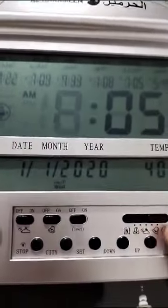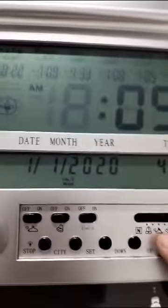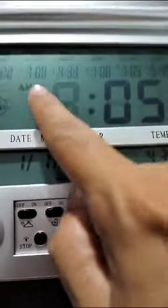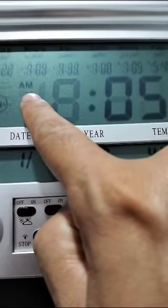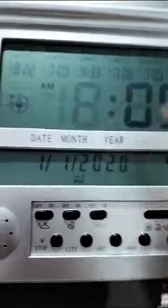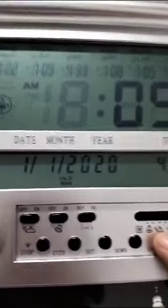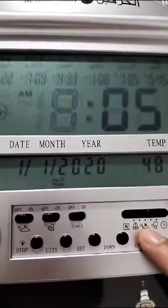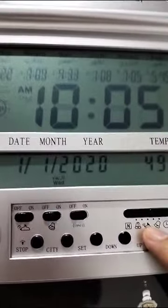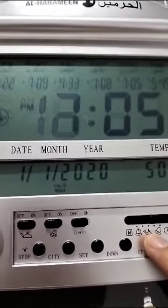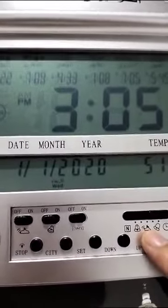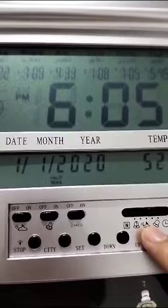Then you adjust the time. Look at the clock right now — make sure you adjust according to AM or PM. Right now it's already nine o'clock in the evening while I'm doing this, so I'll adjust it to nine.